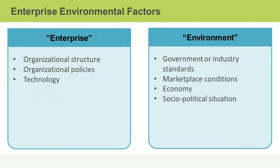EEFs can be from outside the organization or from within the enterprise or organization. Examples of internal EEFs include the organizational structure with its lines of authority, personnel and administrative policies, and technology used to manage projects such as databases and scheduling software.